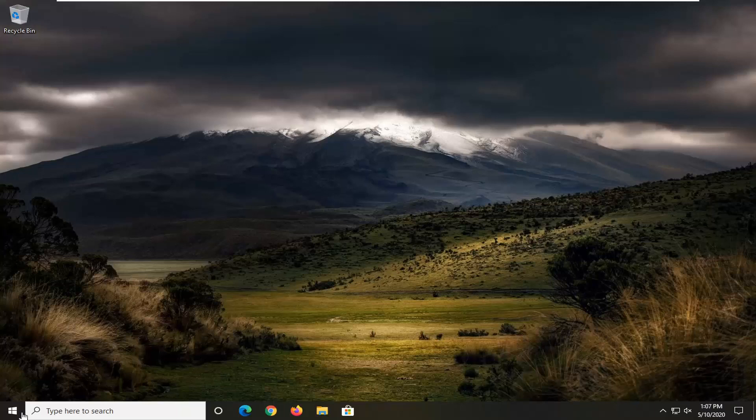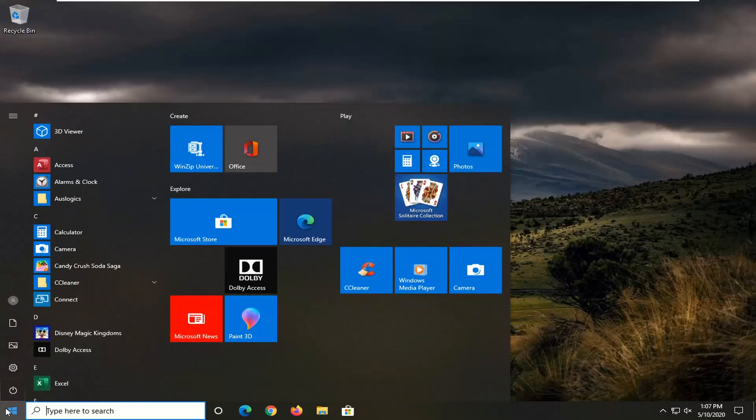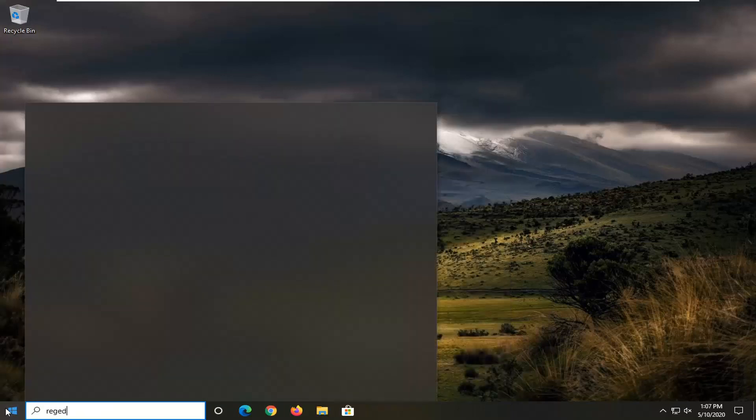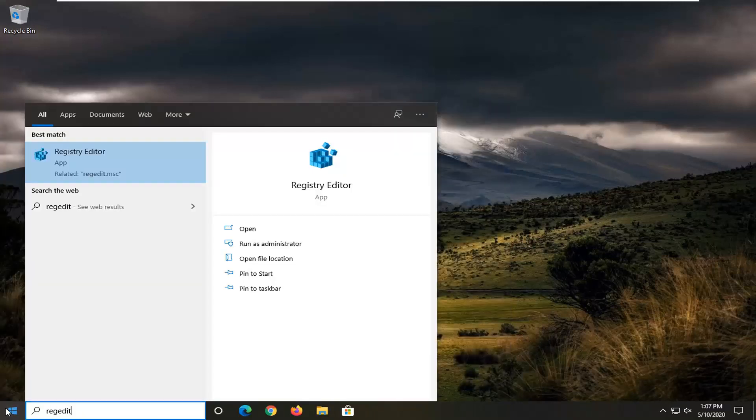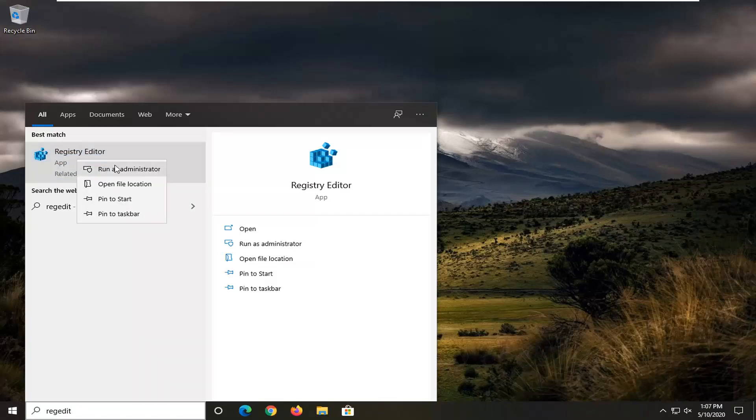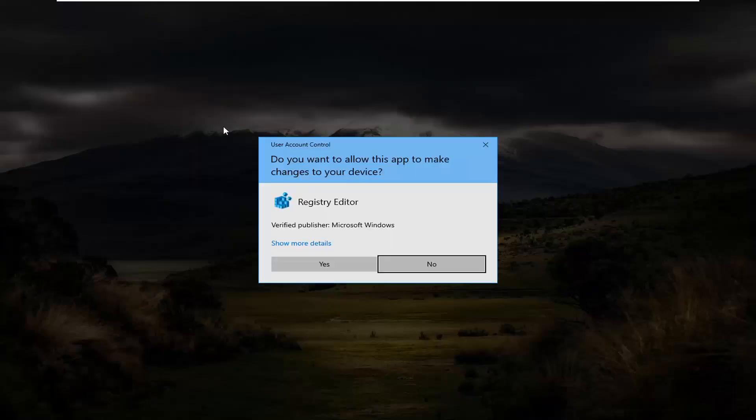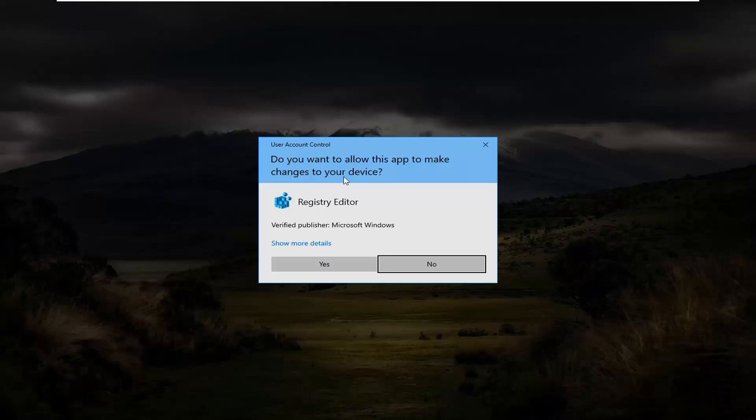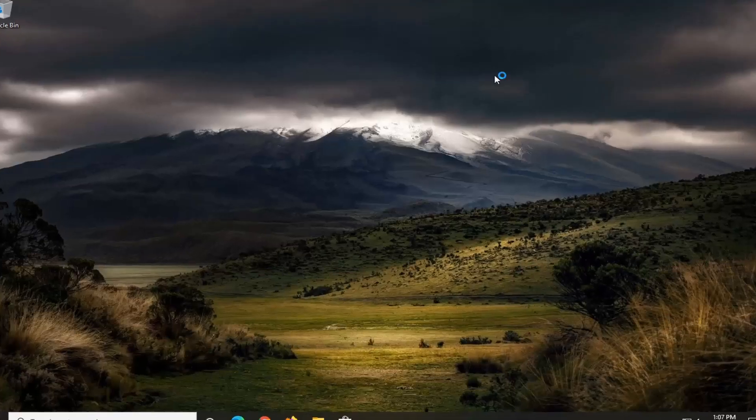We're going to start by opening up the start menu. Type in regedit, R-E-G-E-D-I-T. Best match to come back is Registry Editor. You want to right-click on that and then select Run as Administrator. If you receive a user account control prompt, select Yes.